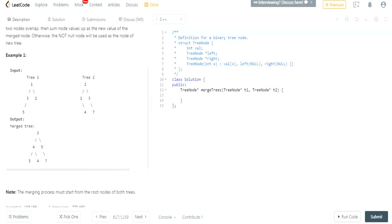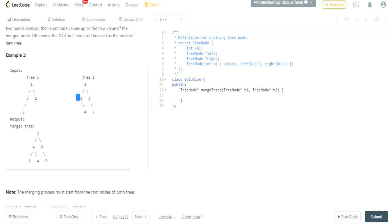So given this tree, this is root one and two. We're going to add up because one and two overlap. The new tree is going to have three. Three and one, they're going to add up to four. Two and three is going to be five.